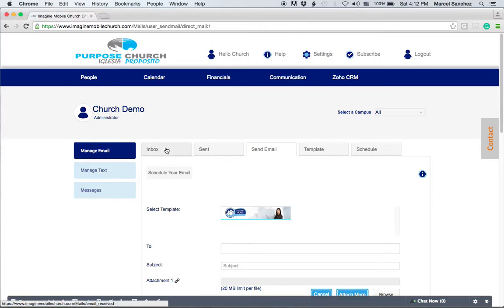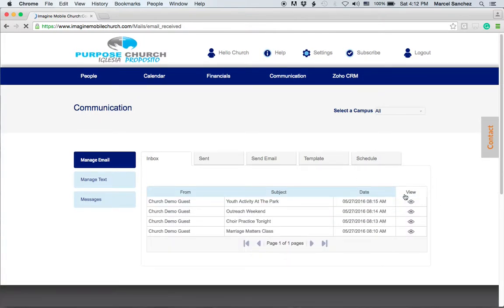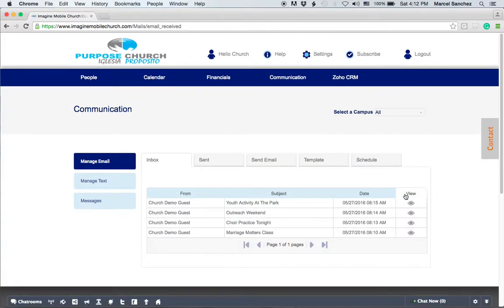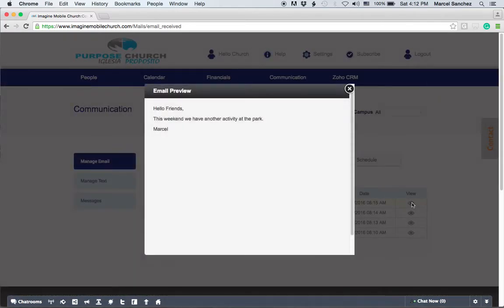The first one is the inbox tab. As you click on inbox you're going to see who sent you an email, the subject, the date, and you'll also be able to click on view and see the basic information from the email.